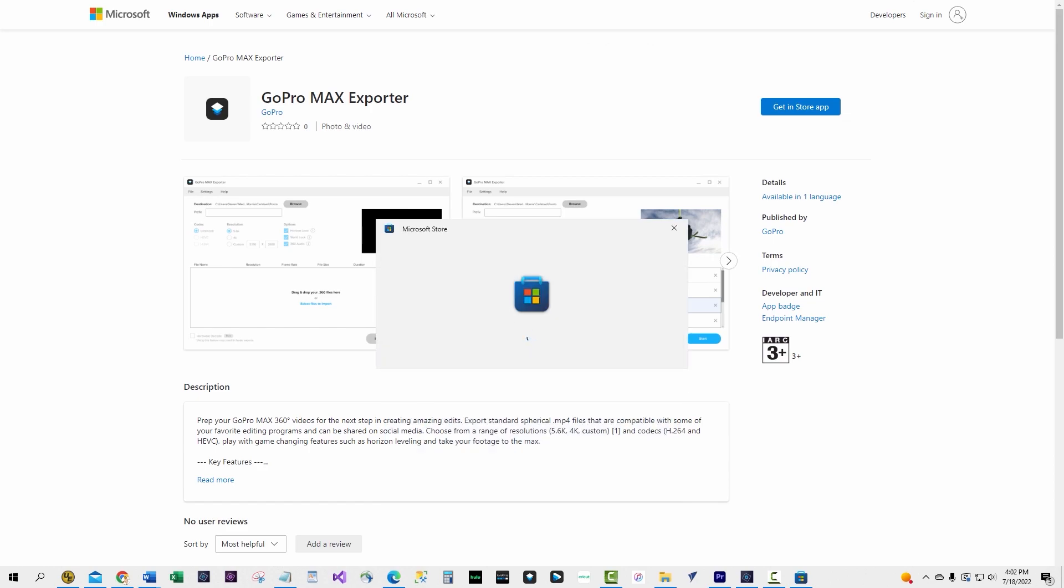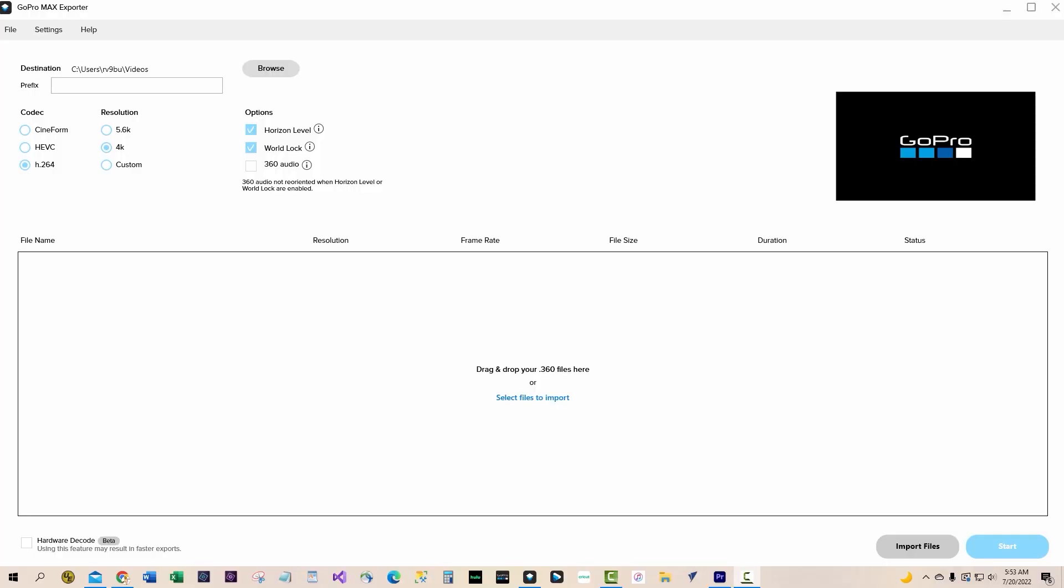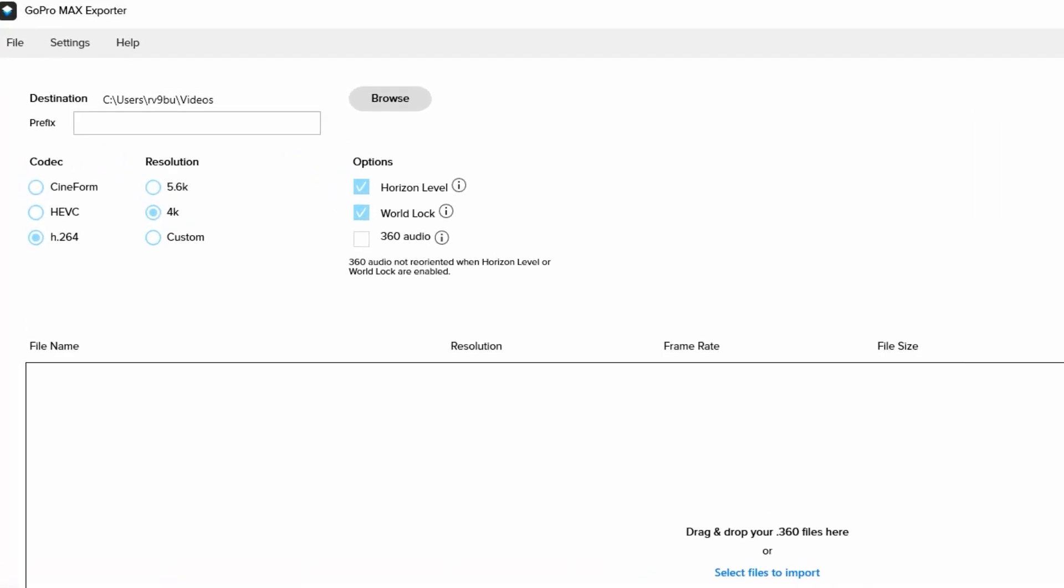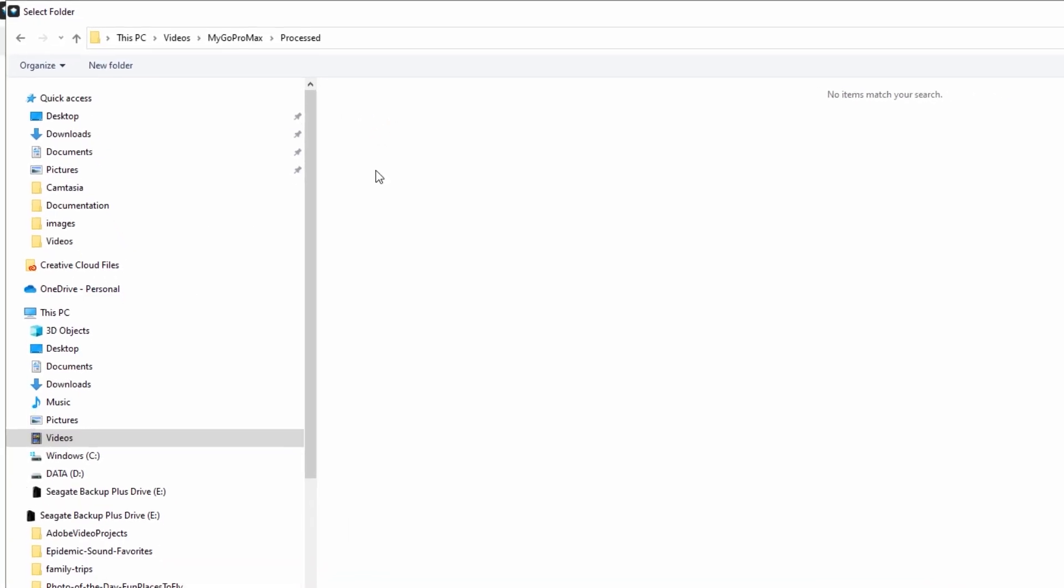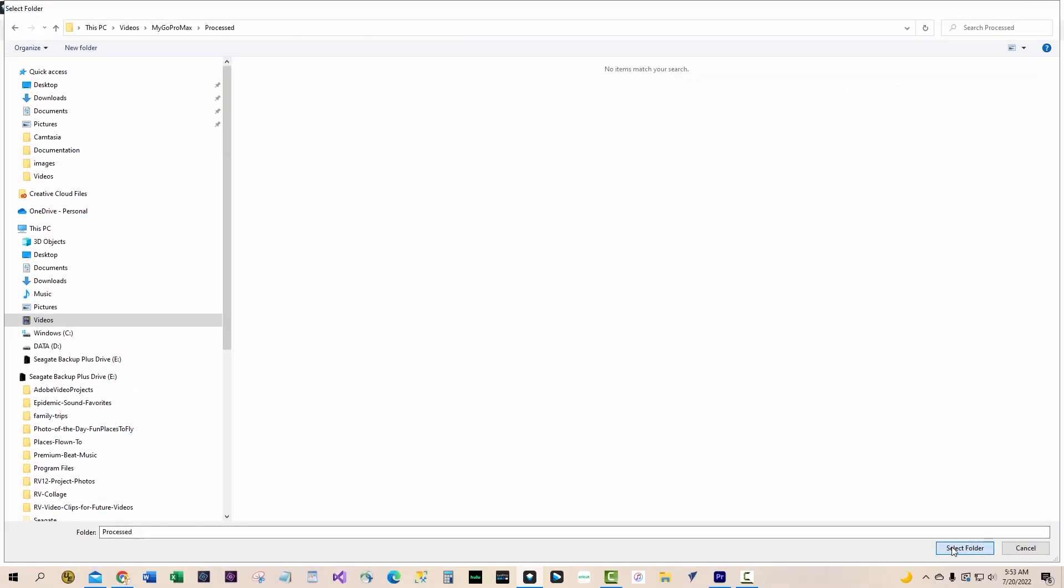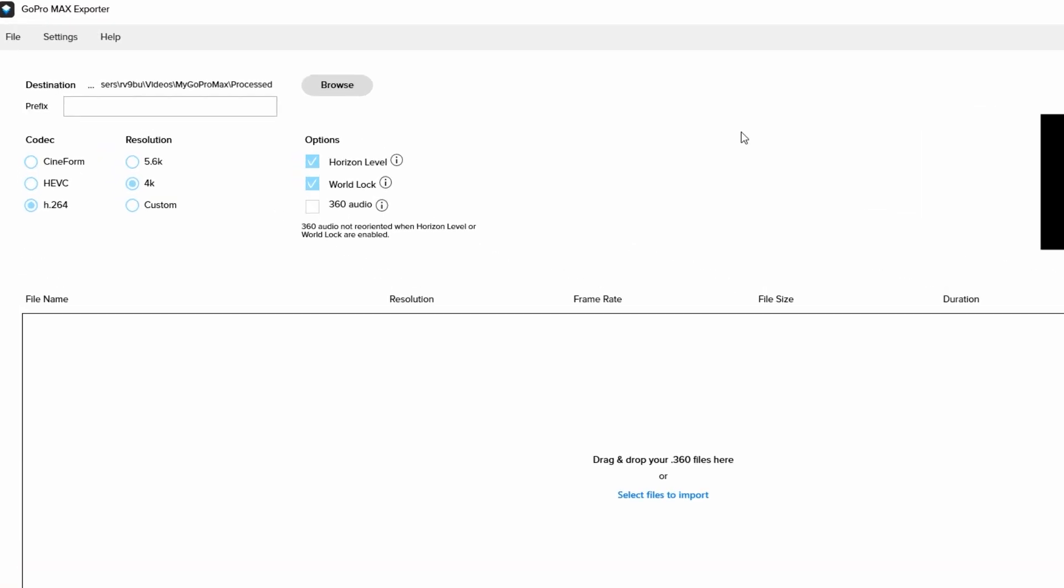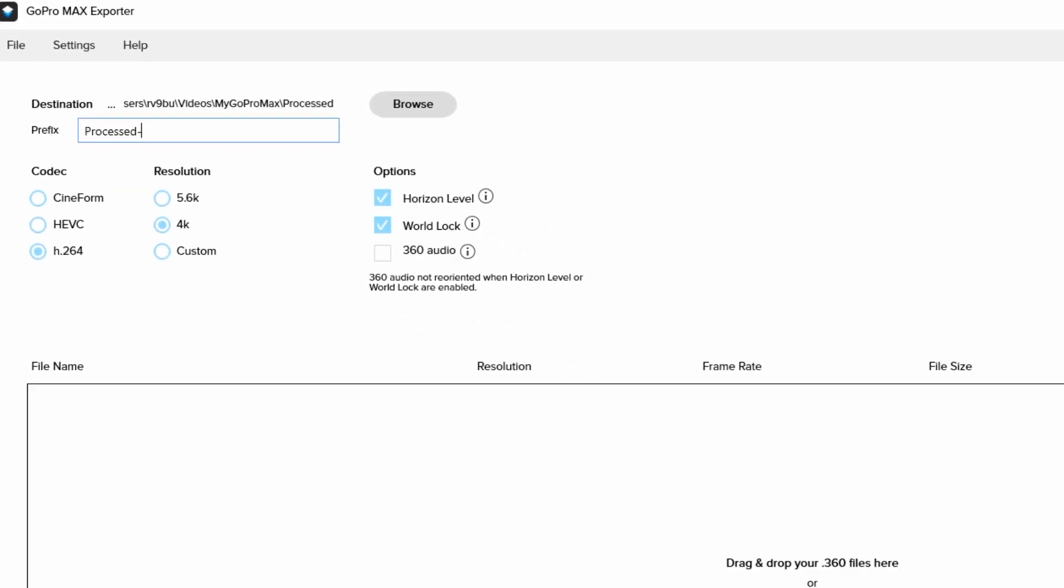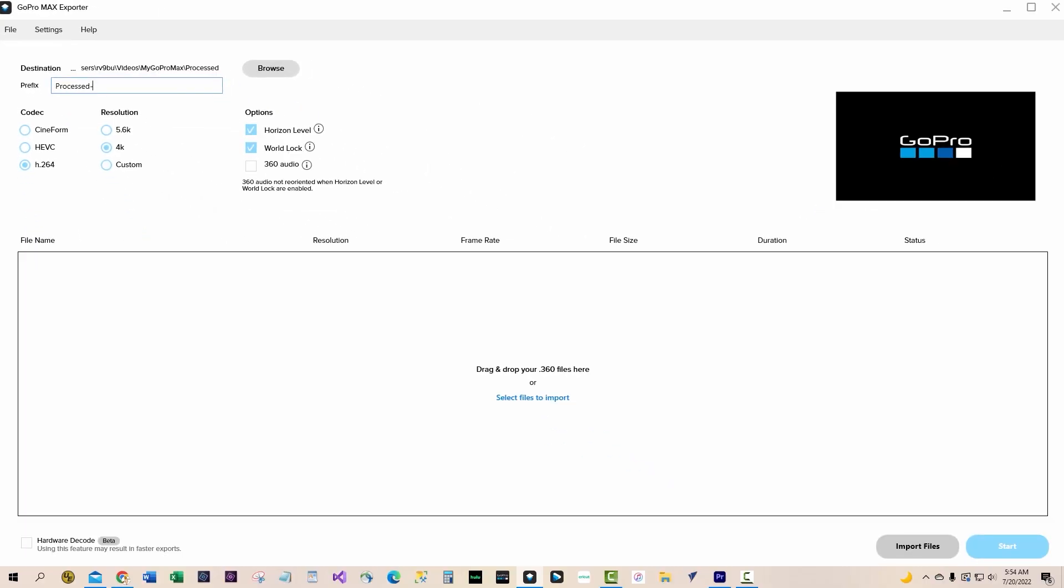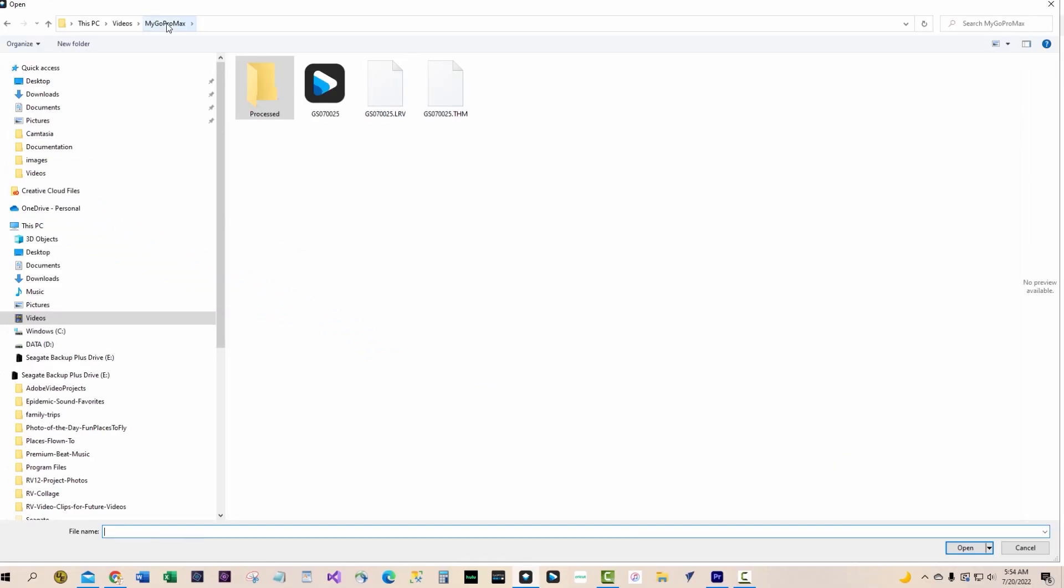This export application takes the video files you have saved in the MyGoProMax folder and copies and converts them to standard MP4 files for use in Premiere Elements. After opening the exporter, set the Process folder you created earlier as the destination folder and the file prefix you want. We chose Processed as our file prefix. The settings shown are the ones we used.